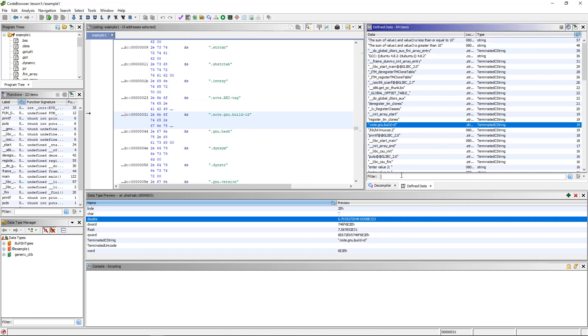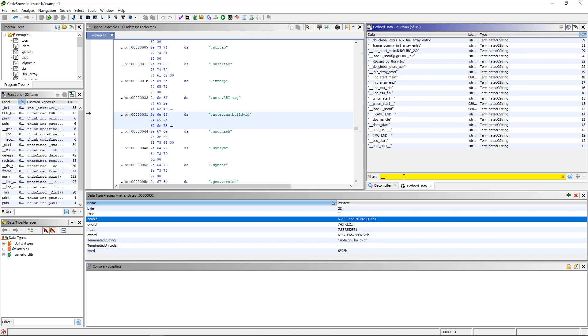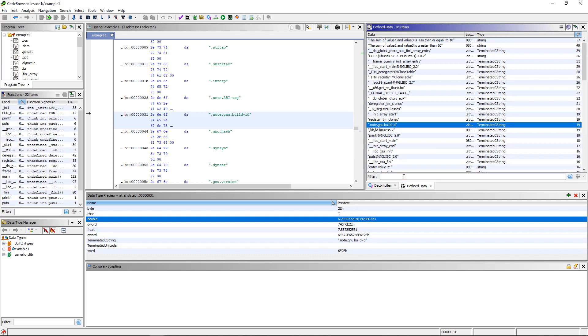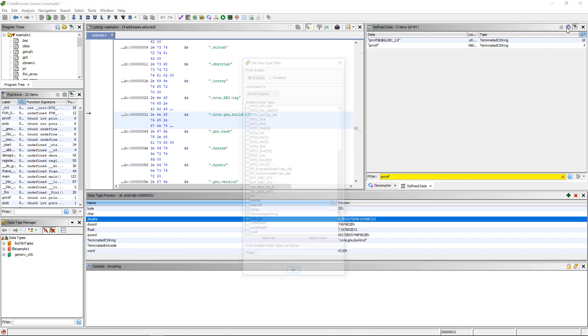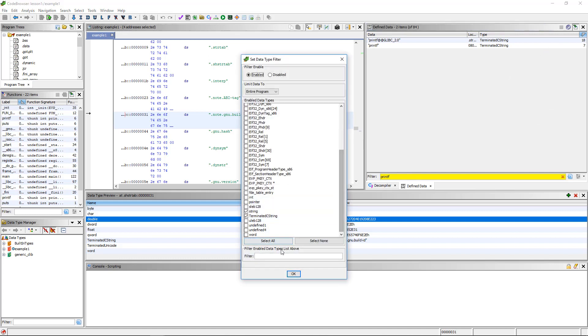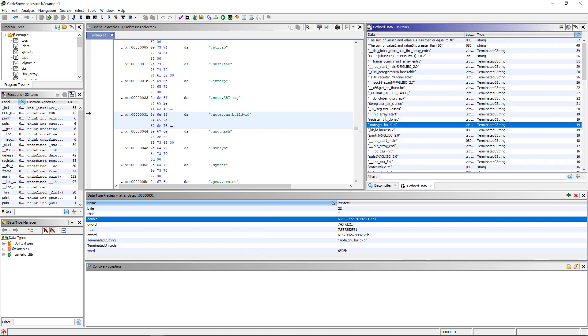There's also a filter window here. So let's say you were looking for something and you only wanted to see things that had two underscores in them. Well, you can put two underscores in there. Or let's say you only wanted to find things that had, I don't know, the word printf in them. You can put printf in there. So this defined data window allows you to search through data that Ghidra has found that it has determined is used as data, not as an instruction, that is data to an instruction. And it's really useful. One of the most common things you would search for is going to be actually just strings or terminated C strings, because once we start doing an analysis, you'll see why strings are so useful.